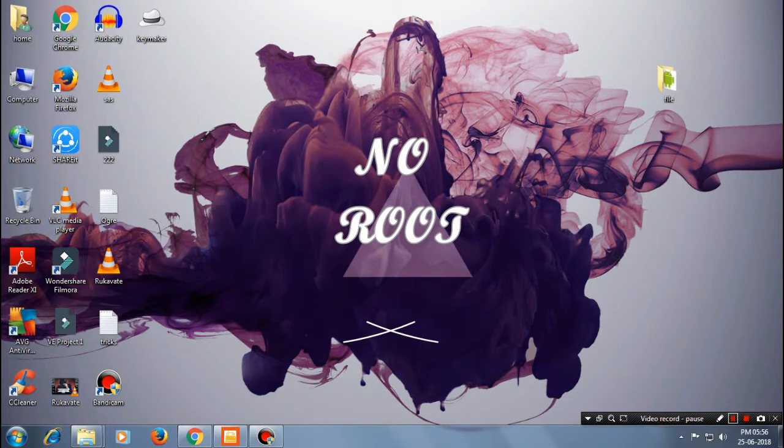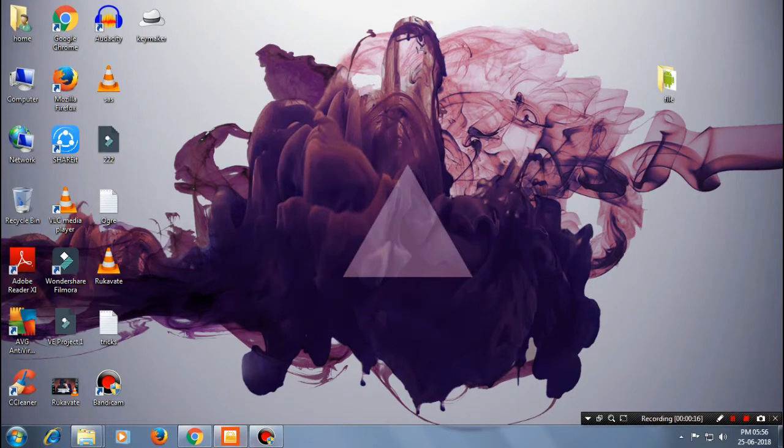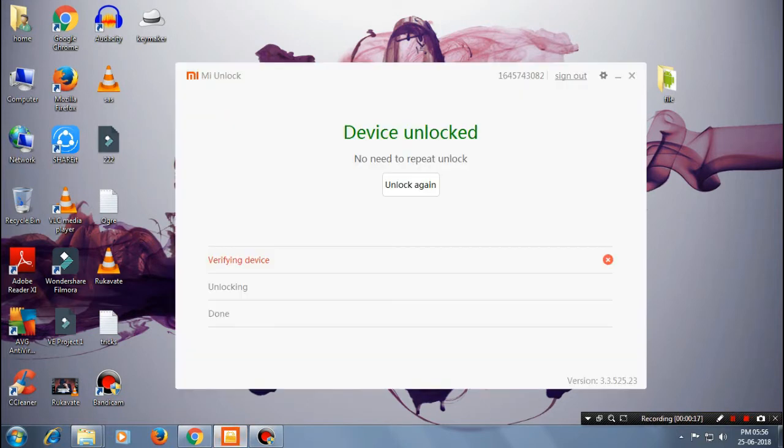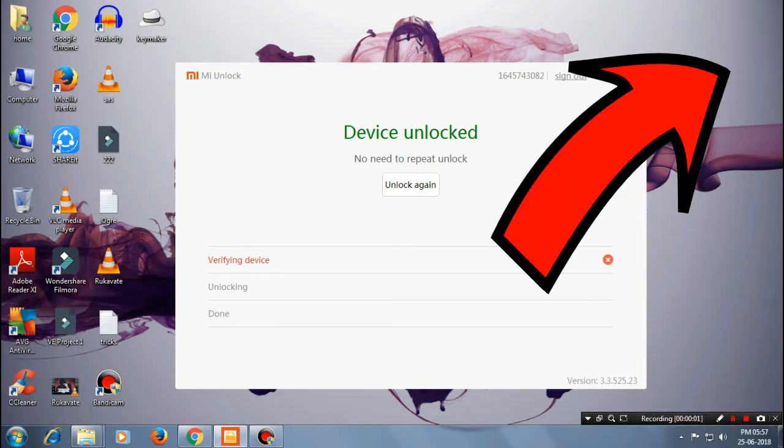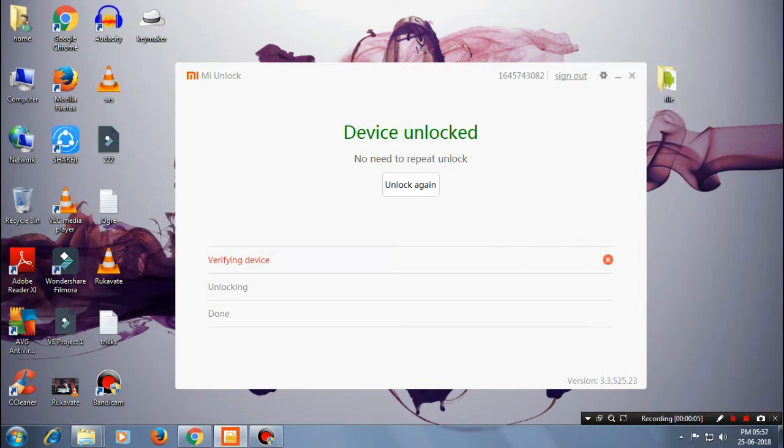First of all, make sure that your device is unlocked. So if you really don't know how to unlock your MI device, just go ahead and tap here. Once you've unlocked the device, now we are ready to begin with this process.